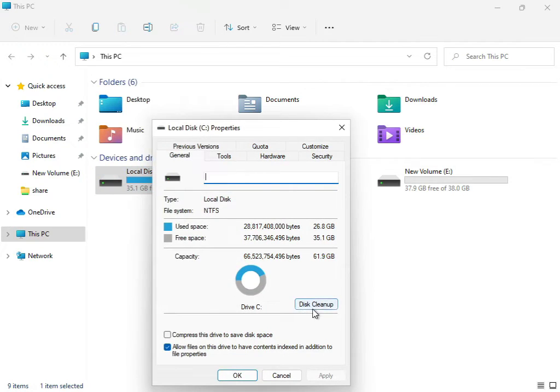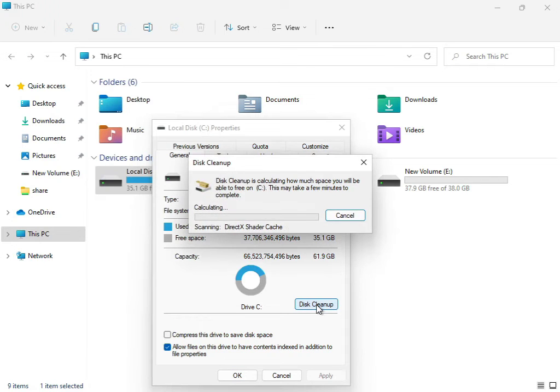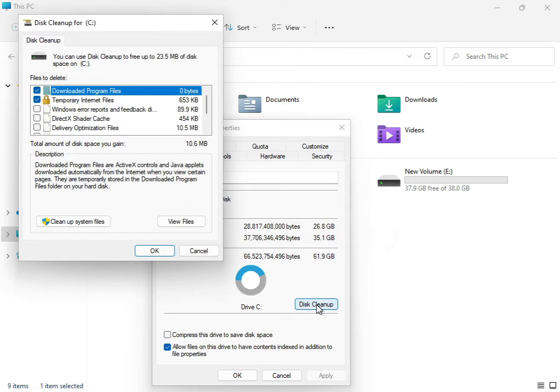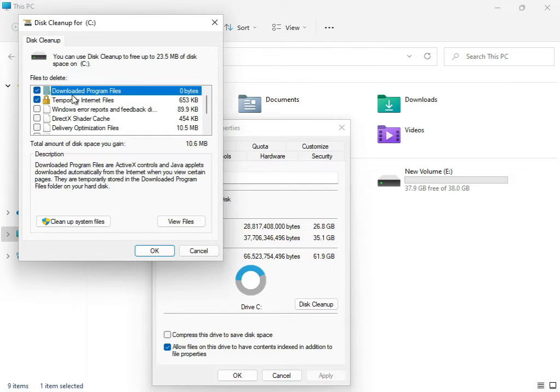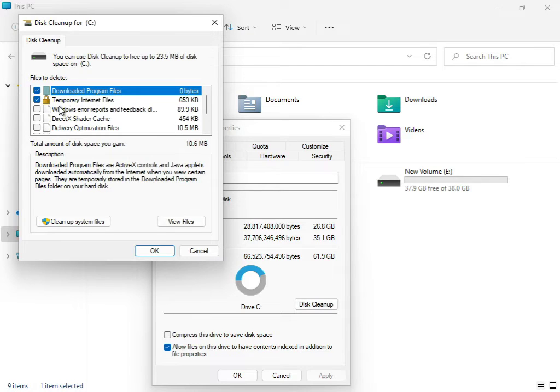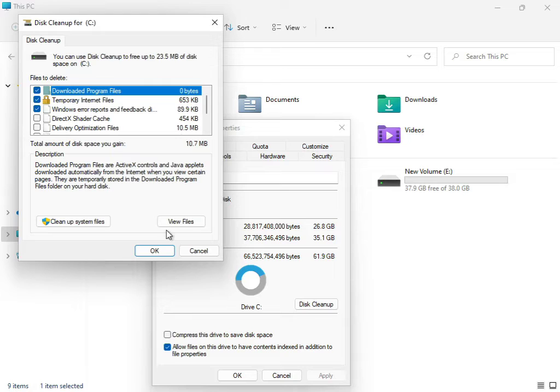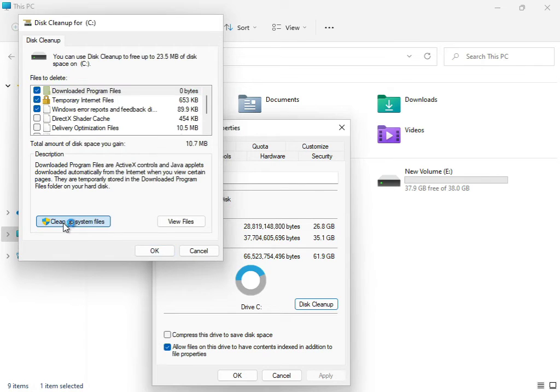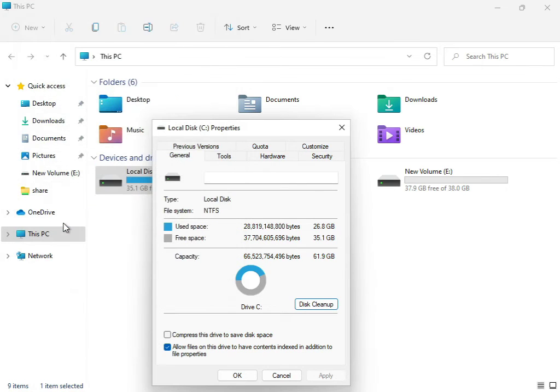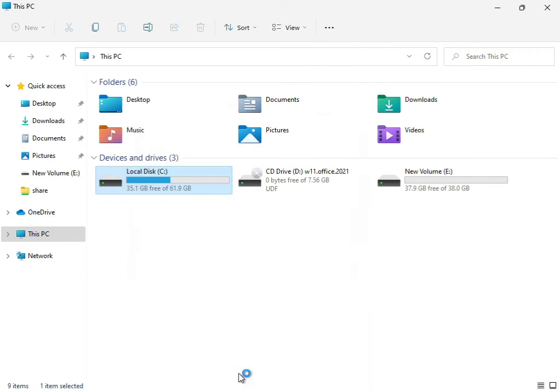Click Disk Cleanup. Check downloaded program files, temporary internet files, and update error reporting. Then click Clean System Files. You can click to clean up the system files and then OK.